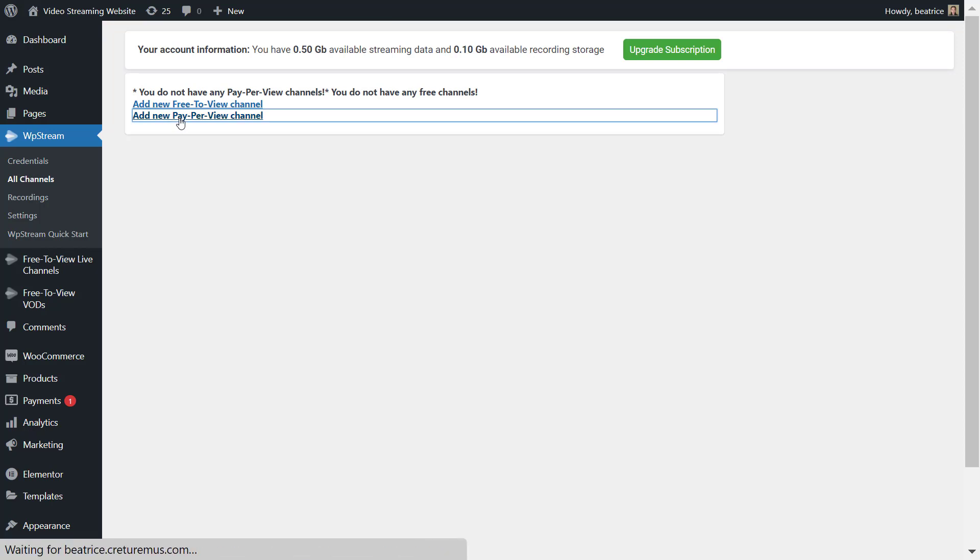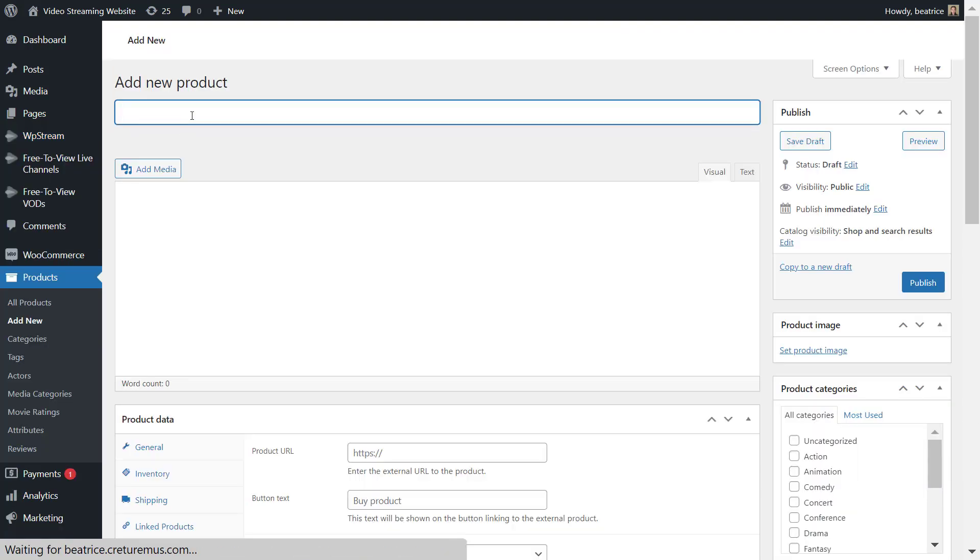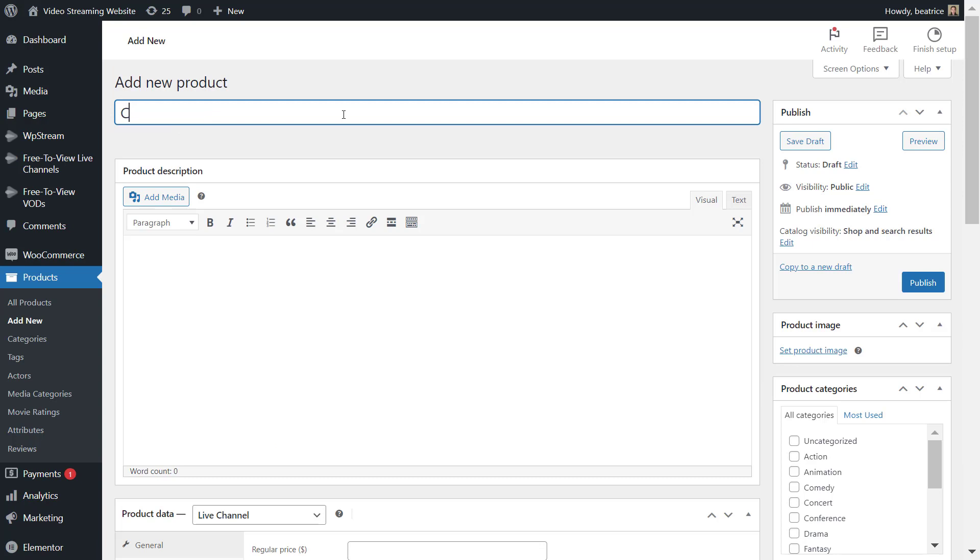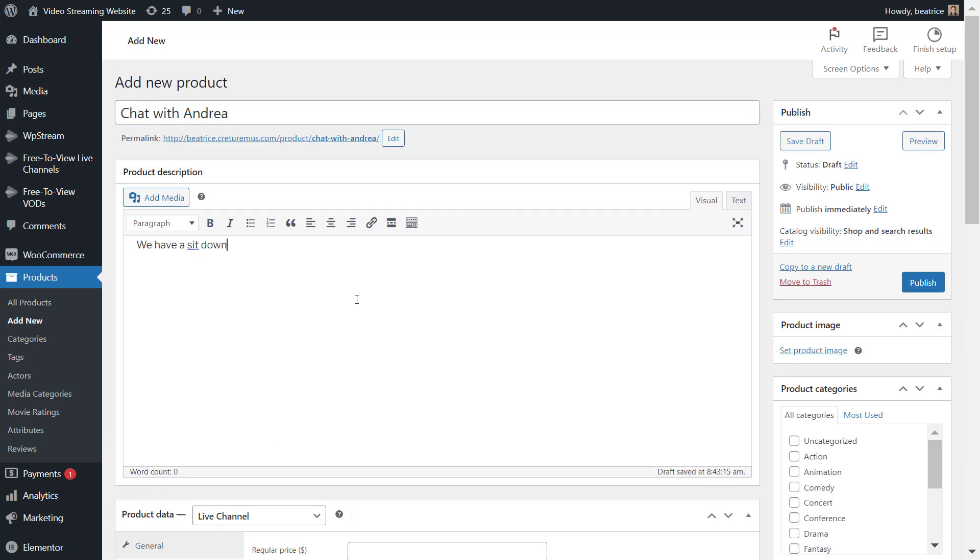Setting this up is like setting up any regular page or post on your WordPress site, so I'm adding a title, a product description.